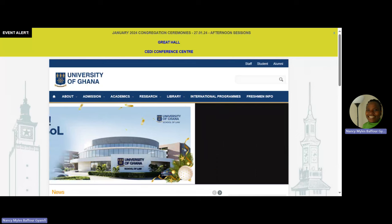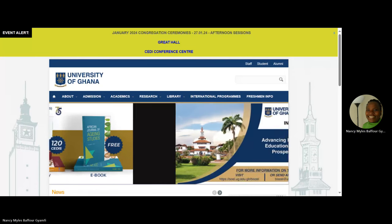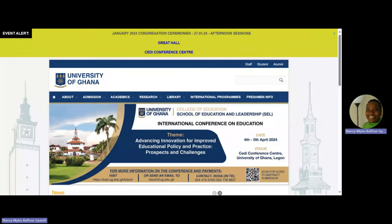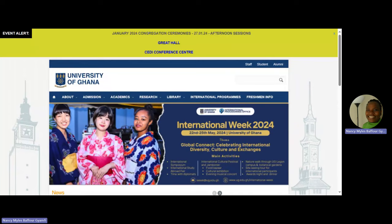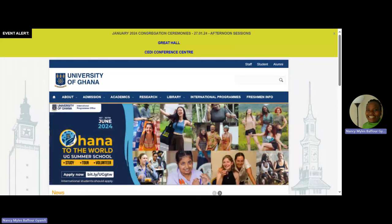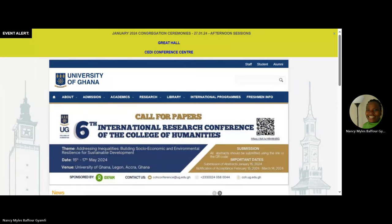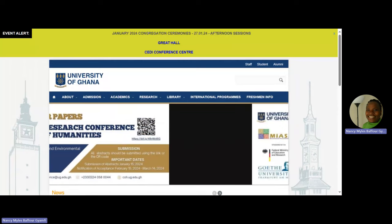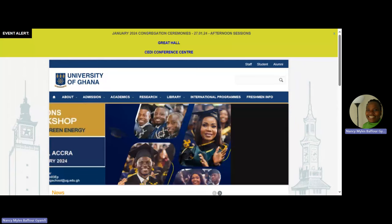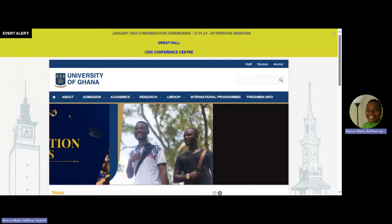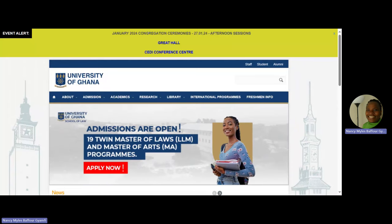I'm projecting something on your screen now. So you Google www.ug.edu.gh as if you were searching for something. Just put this link in the website. I'm trying to get you to the University of Ghana website. Go to Google, the search engine, type www.ug.edu.gh, and hit Enter. It will bring you to this beautiful interface.